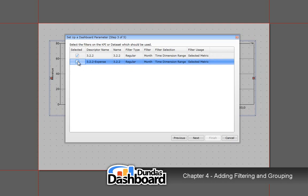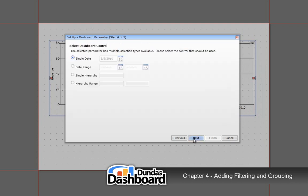Now, we need to select how we would want someone viewing this dashboard to interact with this filter. We want to be able to select a range of time, so we will pick this control.